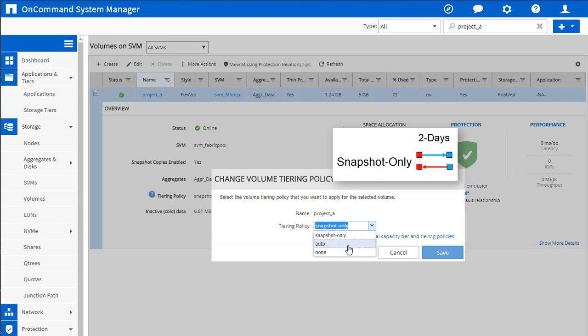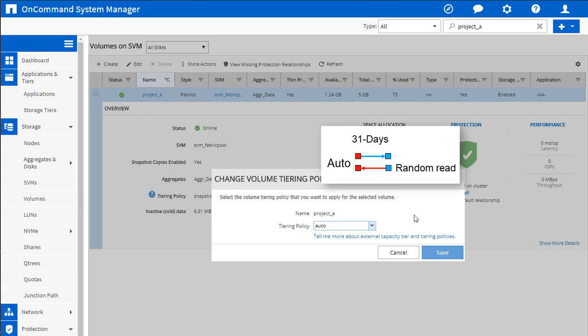Auto is a new tiering policy that we introduced in ONTAP 9.4. So in ONTAP 9.4, instead of just being able to tier snapshot copies, you can tier any cold blocks. So a lot of folks in their data centers, more than 50% of their data center is old inactive data from projects from three or more years ago. Now you can tier those off and get those off of expensive flash, move them to low cost object storage.